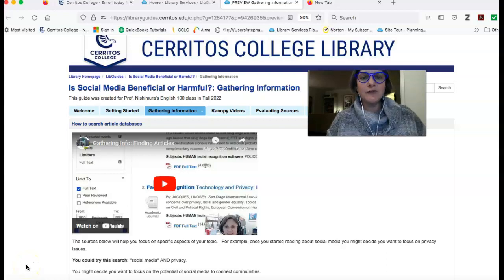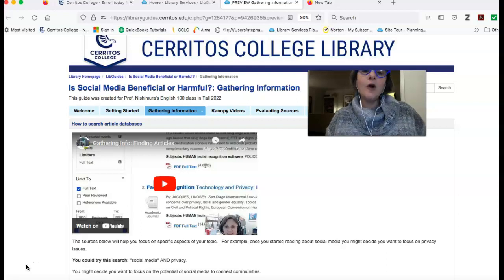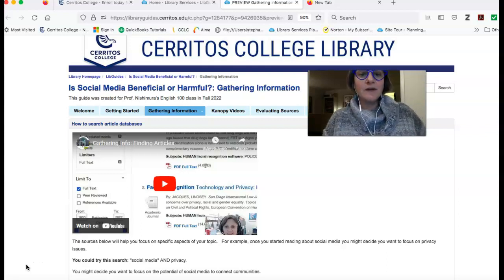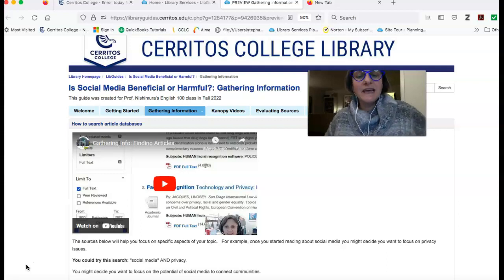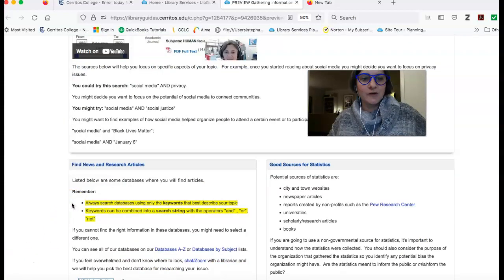In the last video, I showed you how to use opposing viewpoints and contexts to get an overview of social media, and hopefully you were able to see some different aspects of the topic that would help you make a decision of whether or not you think social media is beneficial or harmful. But maybe you're looking for more information. If you are, I've got three more suggestions for you.